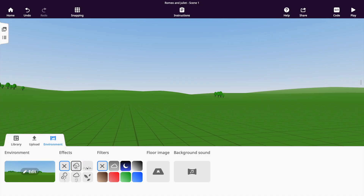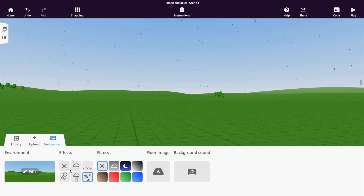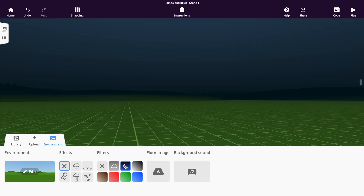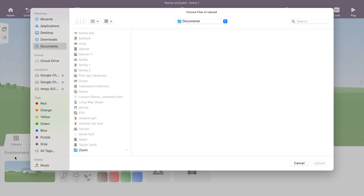You can change the weather, like making it rain or snow. You can even change the ambiance by adding fog, selecting night time, or inserting a color overlay. Background music can be added as well.